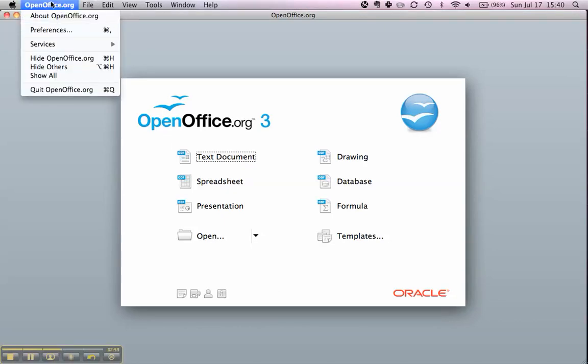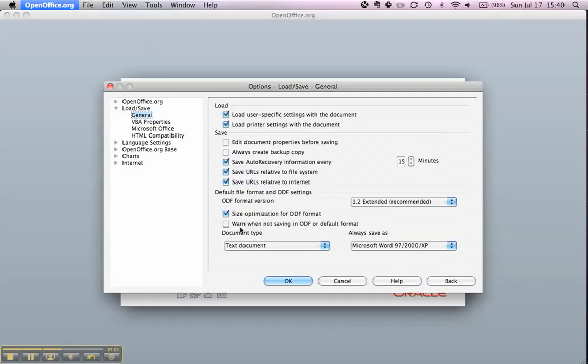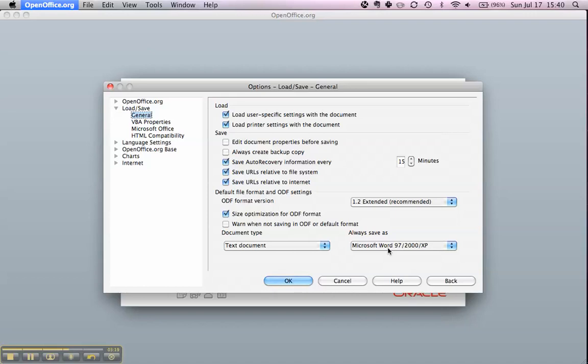If we open OpenOffice.org Preferences again, you'll see for text document it has Microsoft Word 97-2000 XP selected. So anytime we open a new document and save it, or save an existing document, it will now save it as a Microsoft Word format, making it very easy to share your documents.